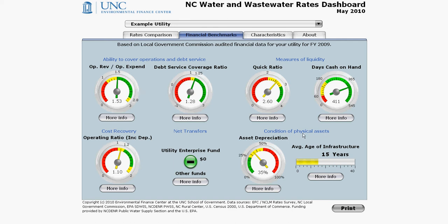The two gauges estimating the condition of physical assets are greatly dependent on the accuracy of the depreciation schedule maintained by the local government's accountants. Truly, these are estimates of the asset's depreciation condition from an accountant's point of view. In real life, many of your assets may be in much poorer condition than what is estimated here. In fact, the average age of infrastructure gauge is almost invariably underestimating the true age of your infrastructure, because many of your older pipes' conditions are not being captured by the depreciation calculations. The asset depreciation gauge may be a slightly more accurate indicator. In either case, these two indicators should never supersede the judgment of the operators and management who are more familiar with the actual condition of the assets, both above-ground and on-ground.